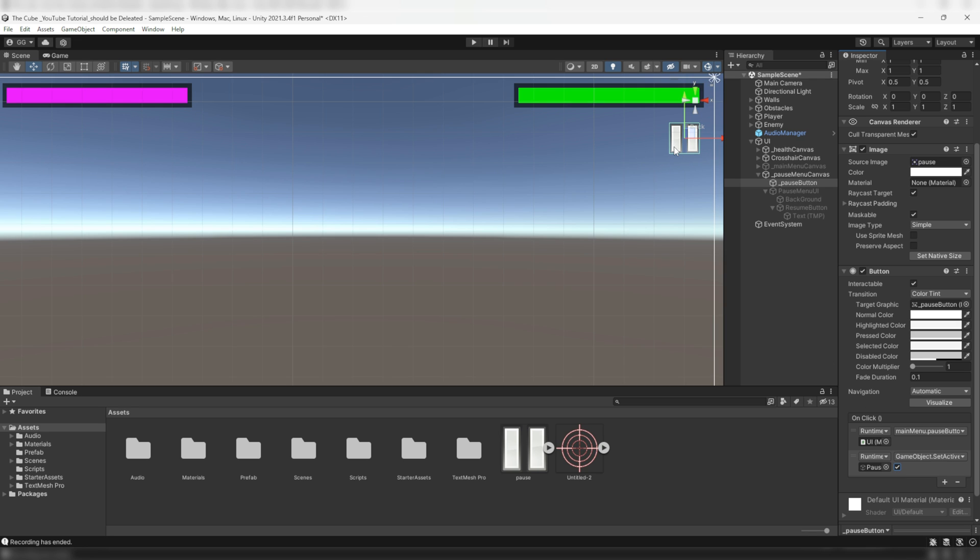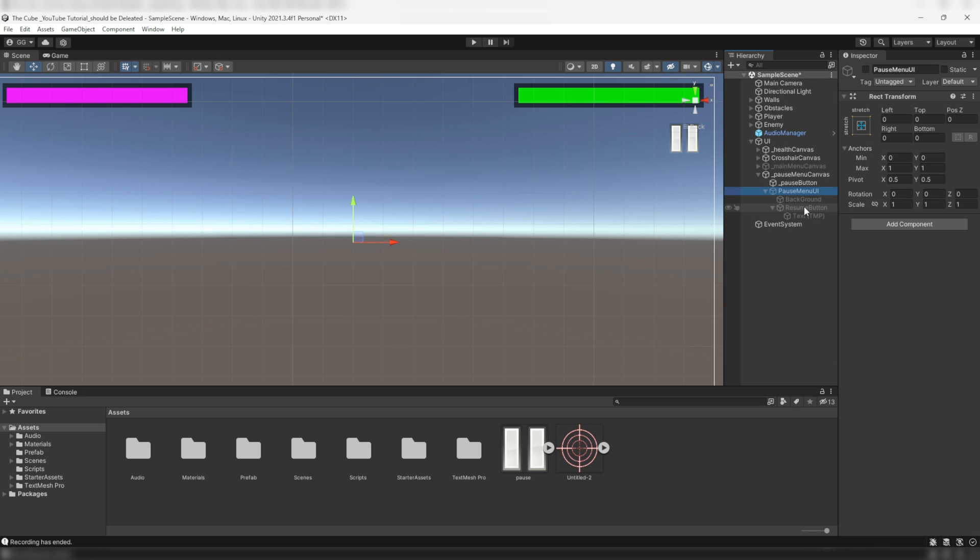All right, so whenever we press the pause button, the game will pause and at the same time pause menu UI will also appear on the screen. So we have paused our game and now we want to start it again. Here we need a resume button, so let's make it.